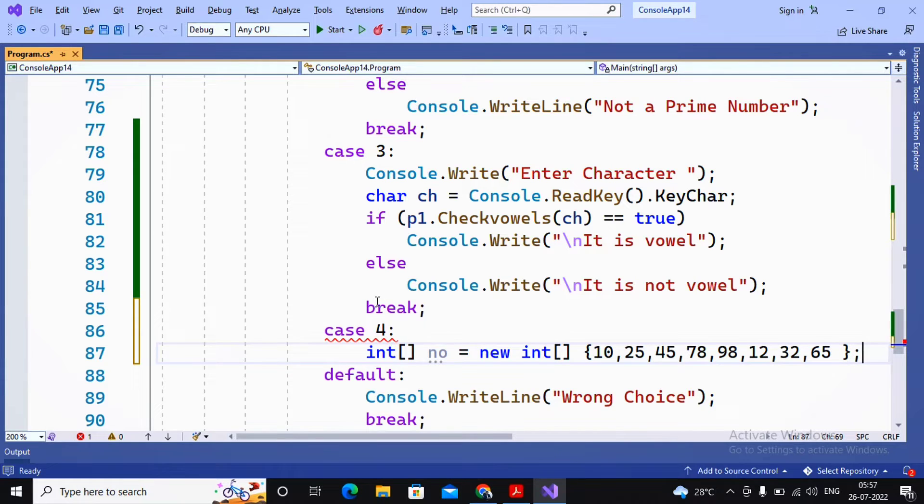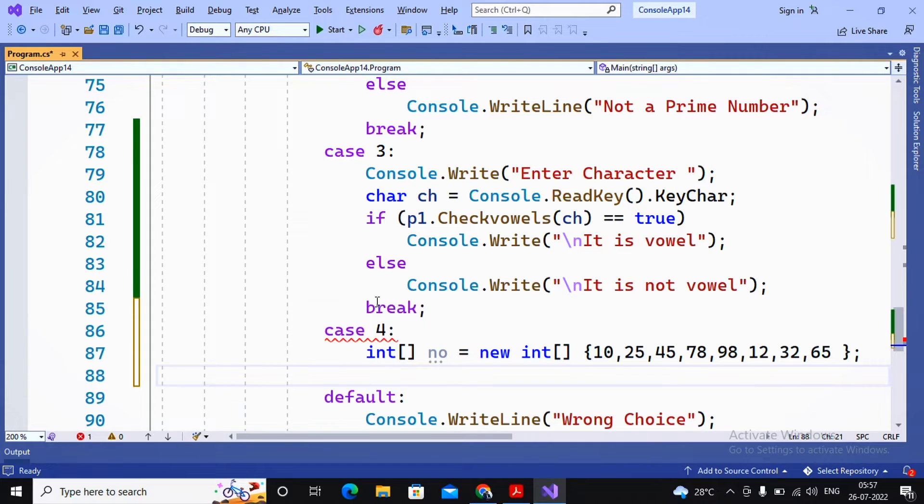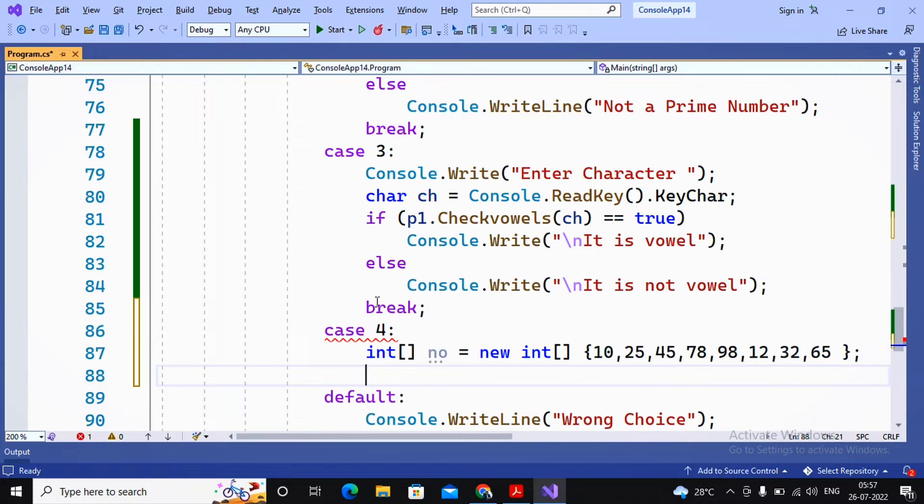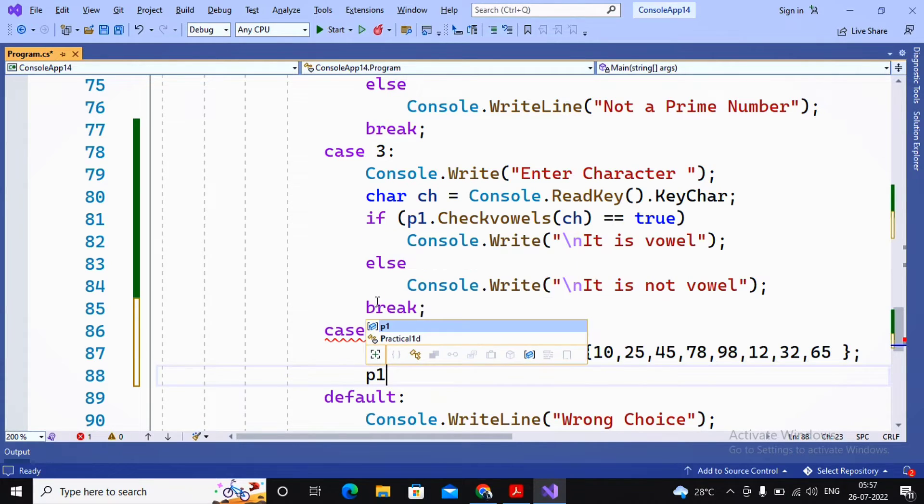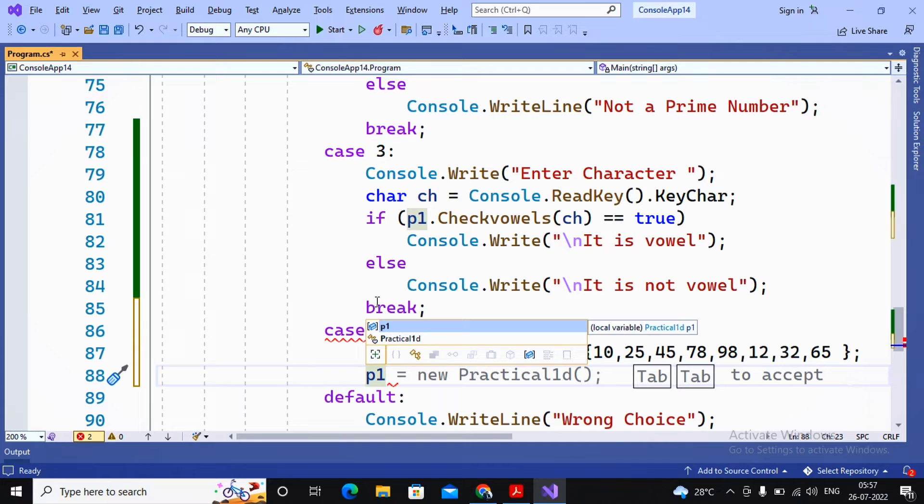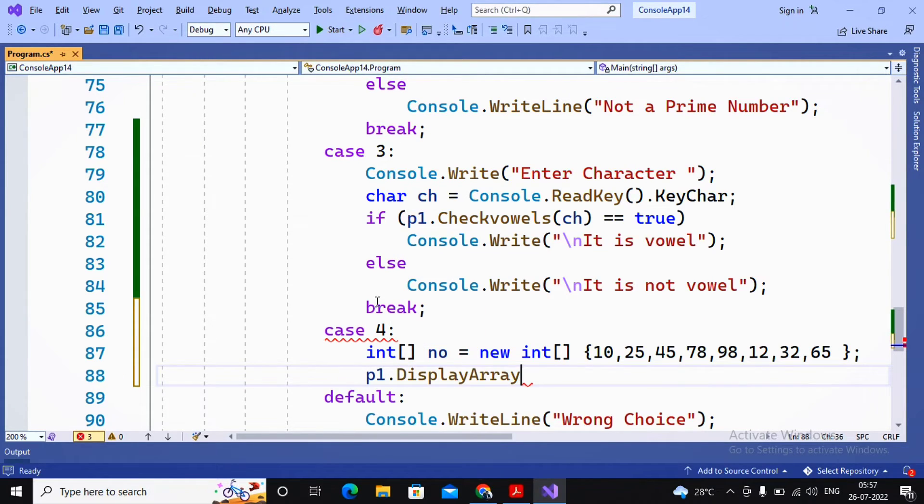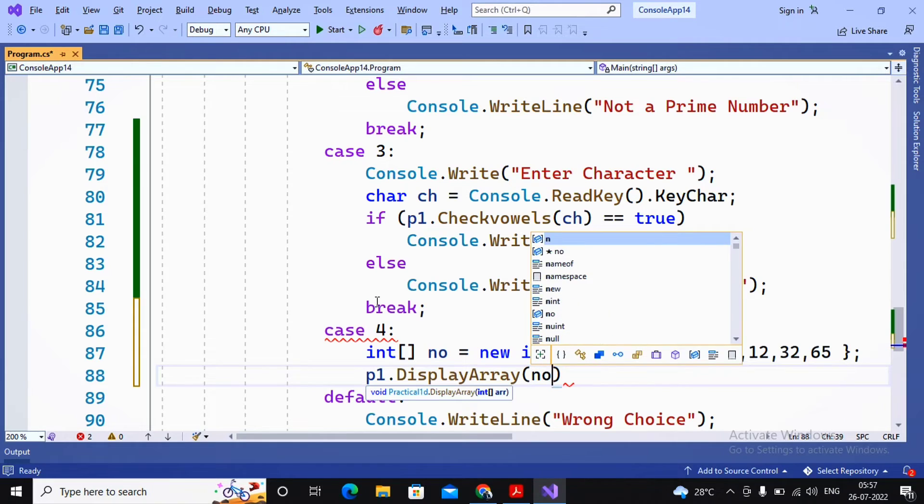So array has been declared, initialized, and the elements inside the array are also assigned by us. Further, I am interested in passing this array towards the object. I mentioned the object name p1, which is for my class name Practical1D. The function I am going to use is DisplayArray. In the bracket, I am passing the array name called number. Further, I am using break.